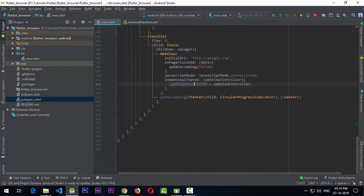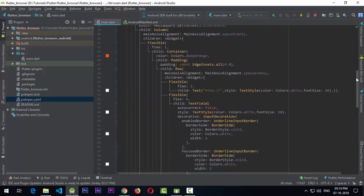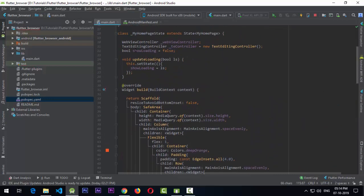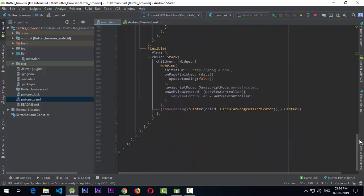The other widget is a CircularProgressIndicator, which is dependent on the showLoading boolean declared at the state level. It's initially set to false so nothing shows at startup.